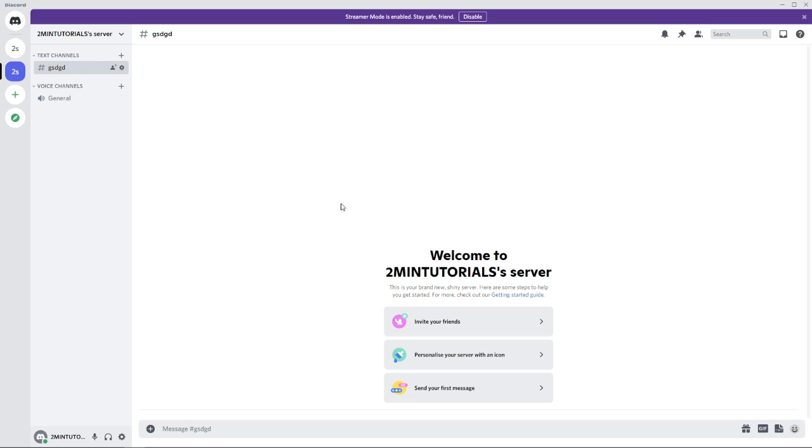Obviously, this is what a channel looks like and once you are inside, if you want to send a file, all you simply need to do is go to the little message box here and then as you can see on the left hand side, there is a little option for a plus sign.